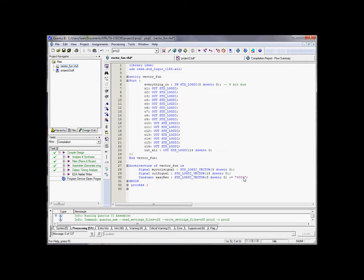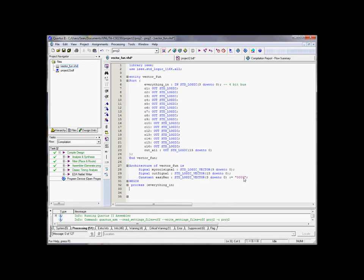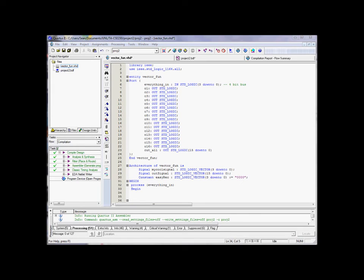But we're going to tell it what it's going to care about right now. So, this process, we only have one input, so we'll just care about that input. So, we're going to care about everything in. And if you want, you can specify which pins on everything in you want it to care about. If you only wanted the first two pins, you could say, one down to zero. At that point, it's only going to care about the first two pins. But for our case, we want to care about everything that's happening on that. And again, you have to say, begin, once you create a process. These are just keywords for Quartus. So, now we have our process here, and things can execute sequentially within this process.